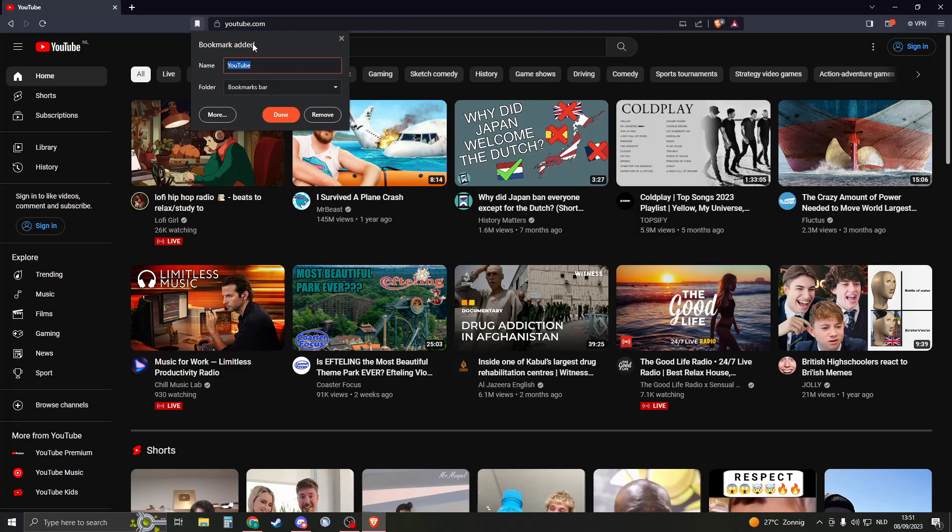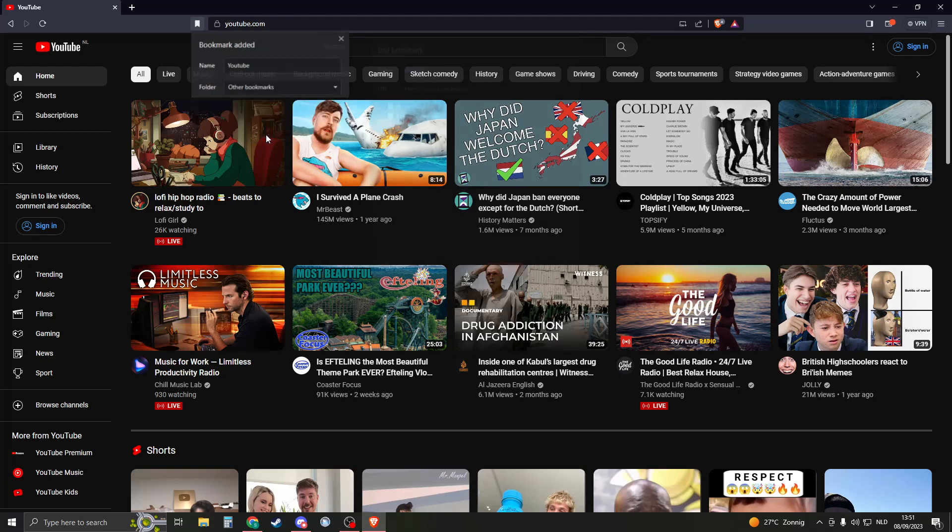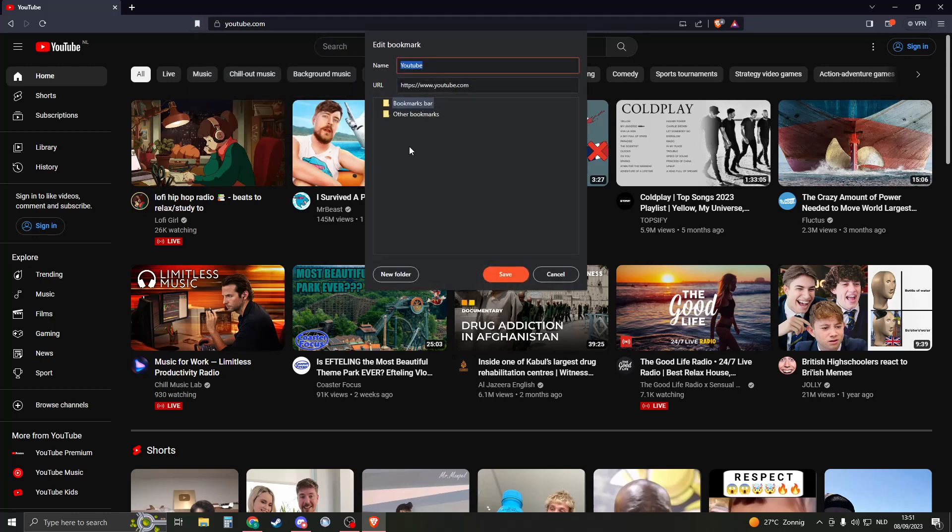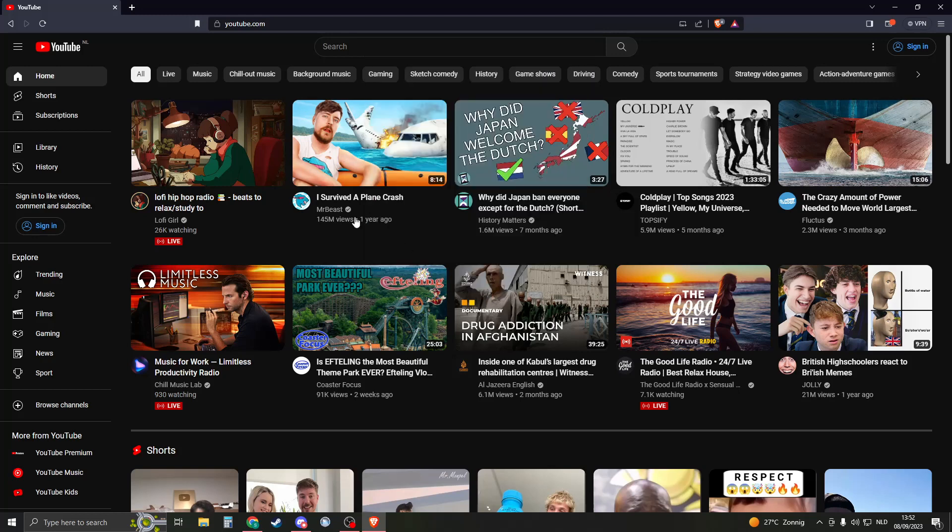And then this menu will open so you can create the name for it. I'll just call it YouTube. Then you can create the folder. This is in the bookmarks bar. You can click on other bookmarks or you can just make another folder. For example, I can click on new folder. This will be social media, and then I will click on social media and it will be saved to social media.